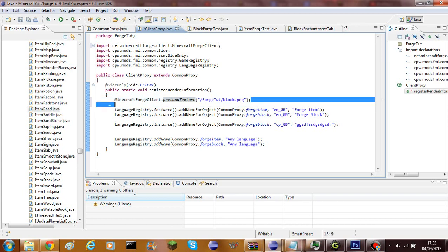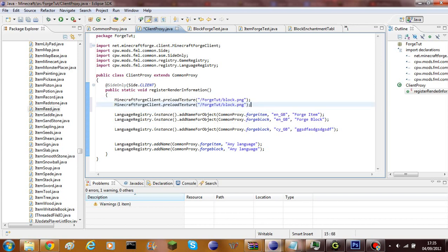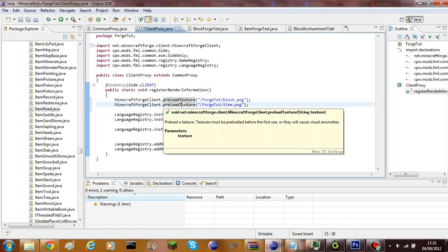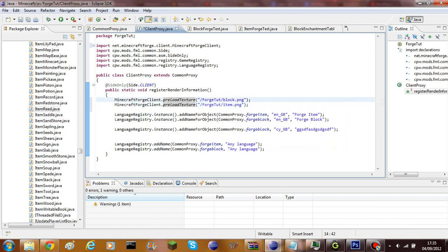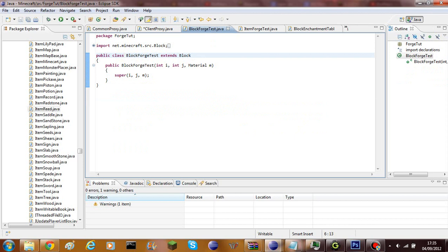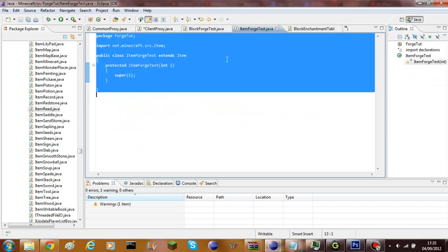You can do this as many times as you want — I could add another one and call it `item`, so now I've got two preloaded textures. If you look at the Javadoc for `preloadTexture`, it says the texture must be preloaded before first use or it will cause visual anomalies.